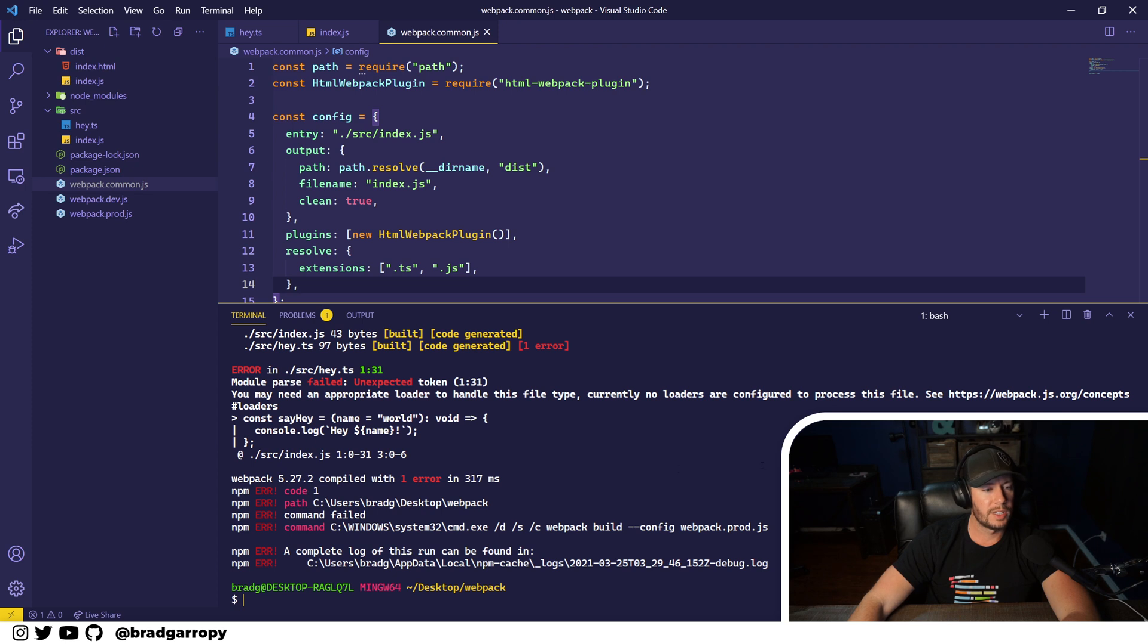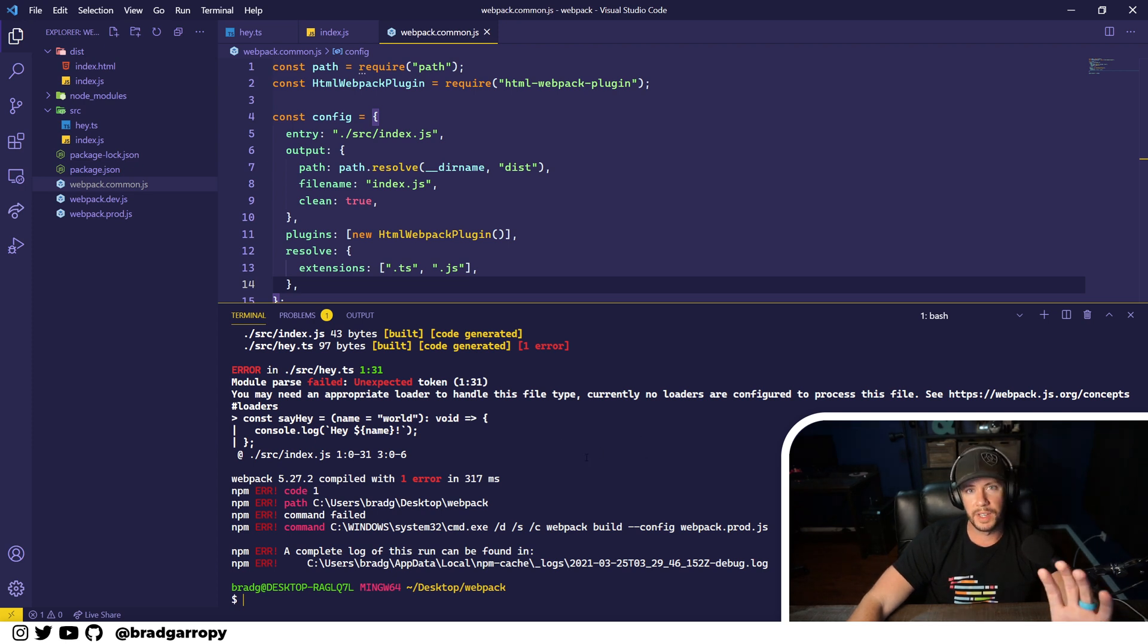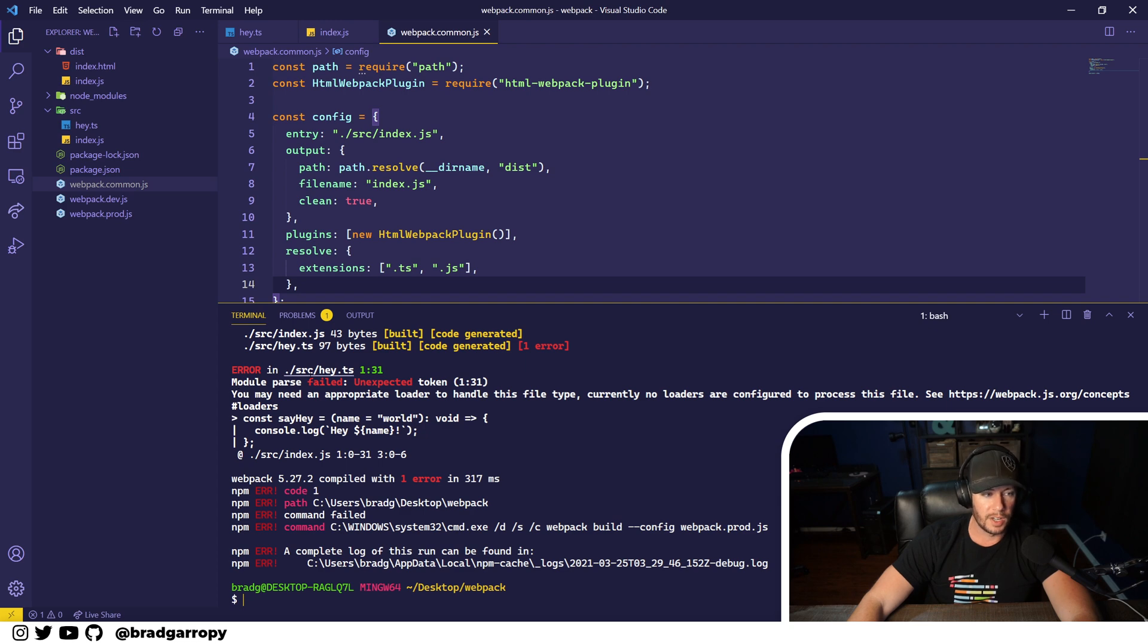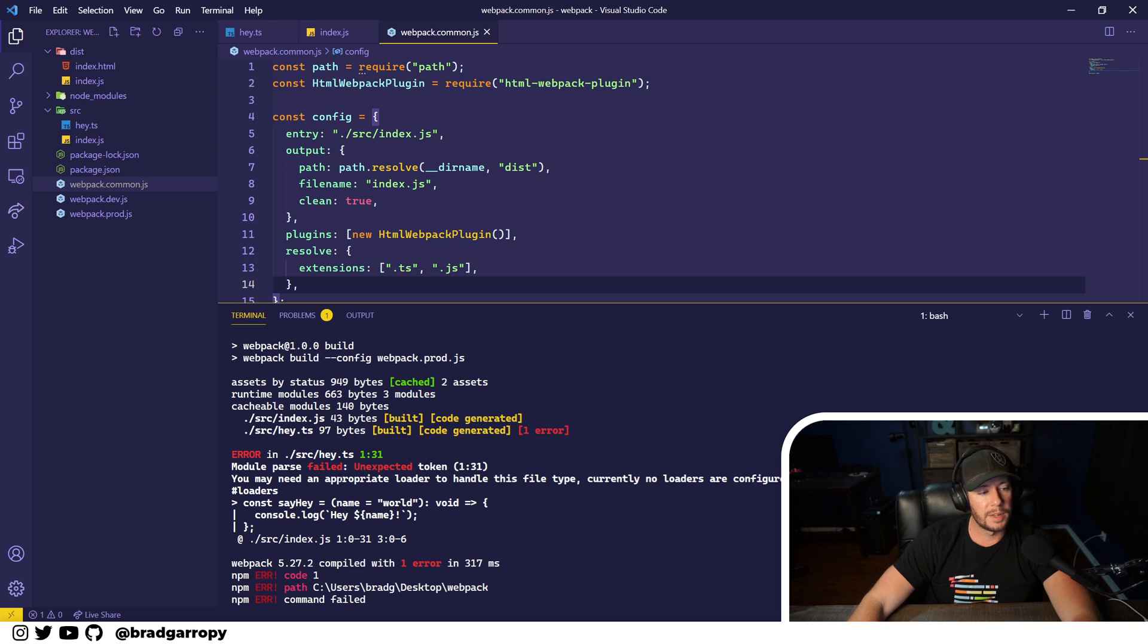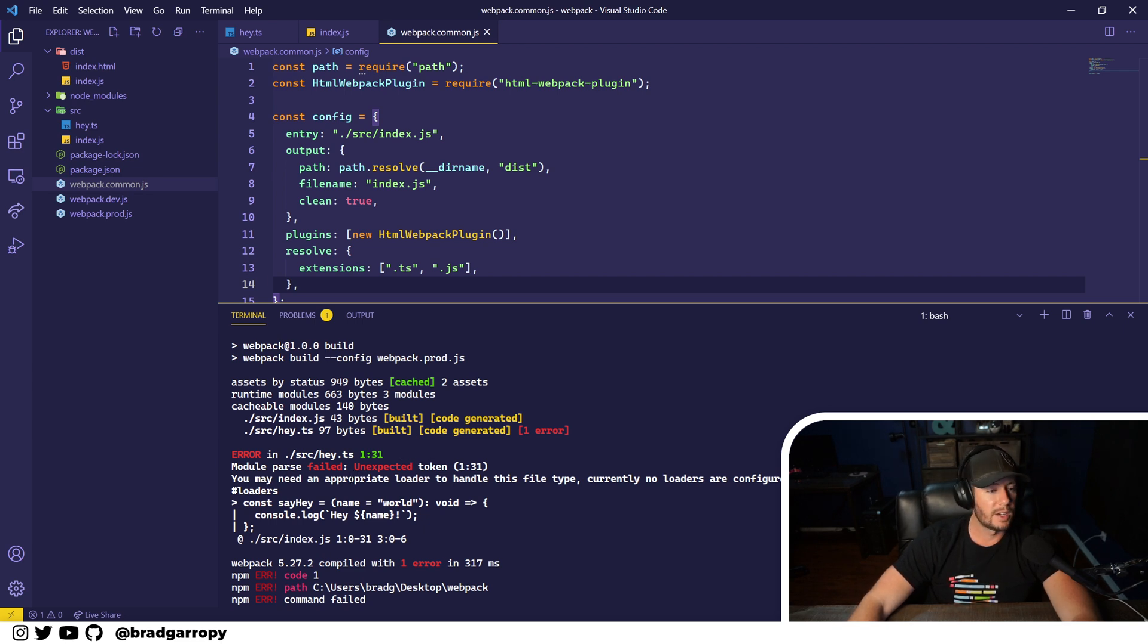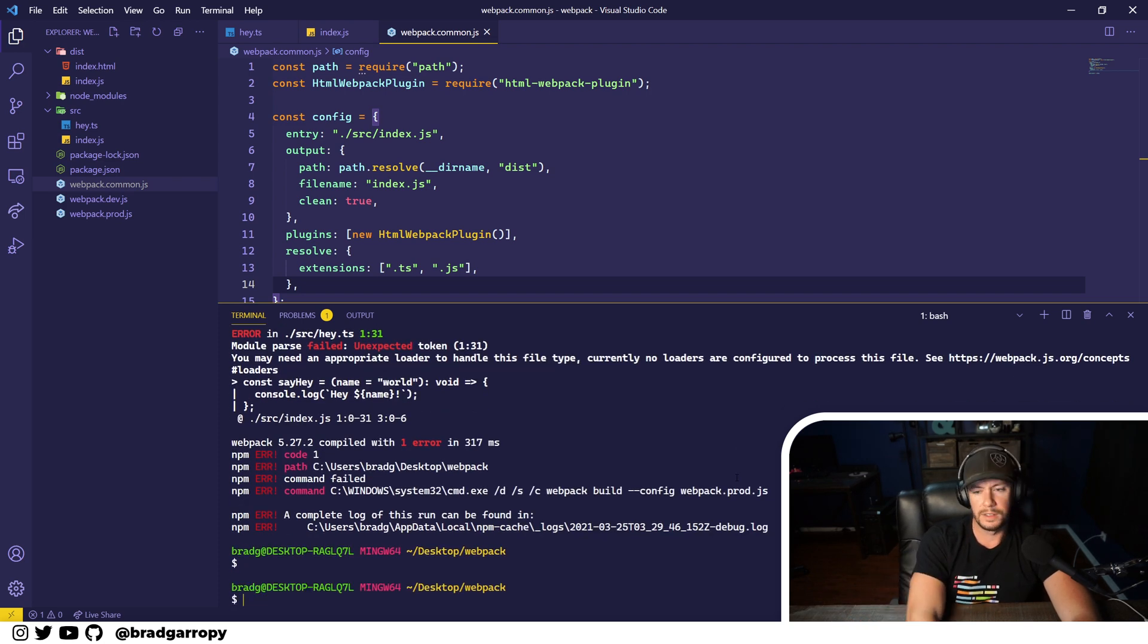Well, actually, it's still failing. But now it's giving us a different error. It says that parsing of the module failed. So it knows where hey dot TS is and what it is, but it doesn't know the contents of it. It says you may need an appropriate loader to handle this file type. And that's exactly what we're missing.